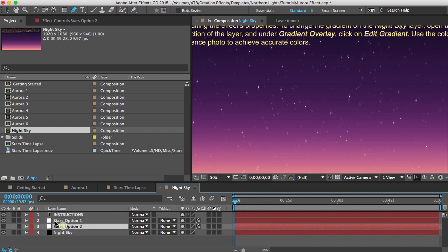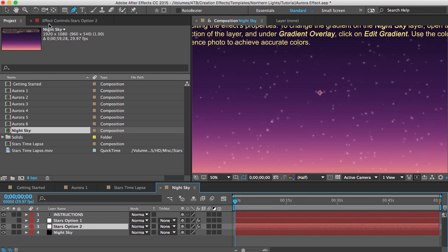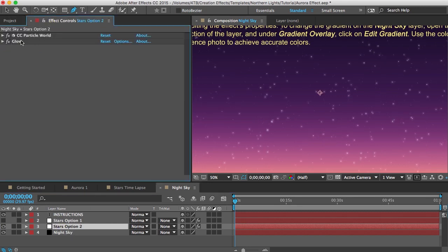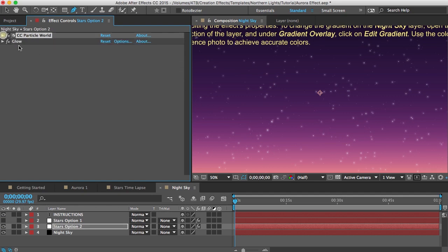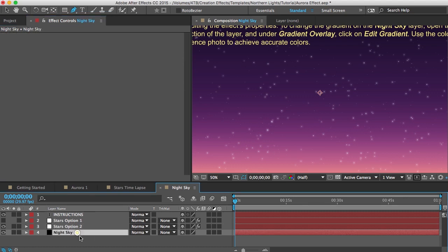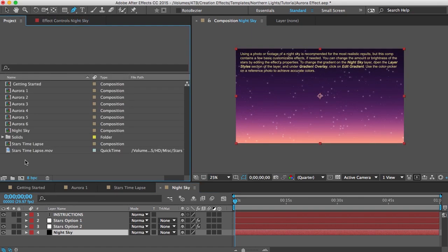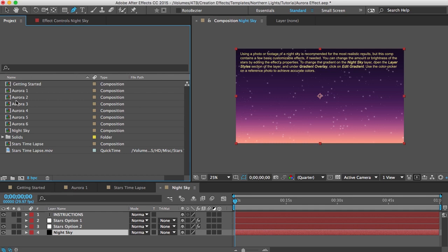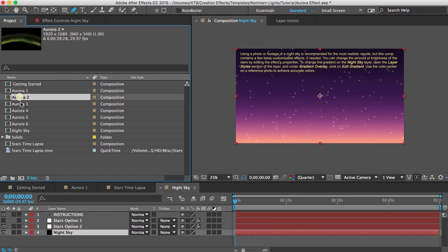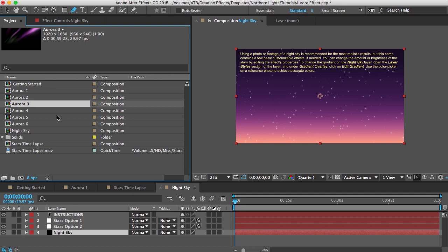There's a couple different star effects here. So you can just use whichever one you want and you can go in there and add more stars or increase the brightness using the effects on those layers. And then there's a night sky gradient in the background too which you can customize. And I didn't mention this before but I would really recommend that you find a photo or some footage of real northern lights and then use that as a reference and try to replicate the look of those lights in one of these comps here. And I think that'll just give you much more realistic results.